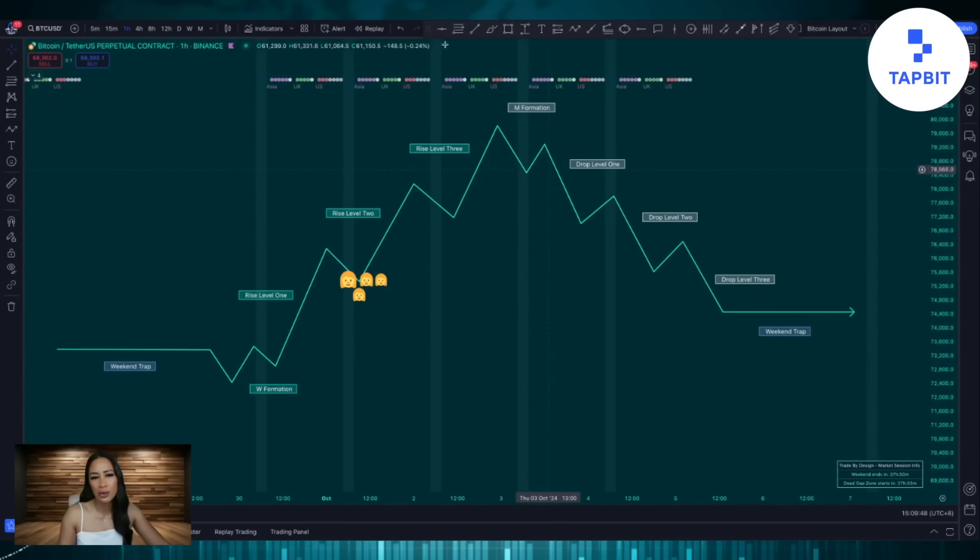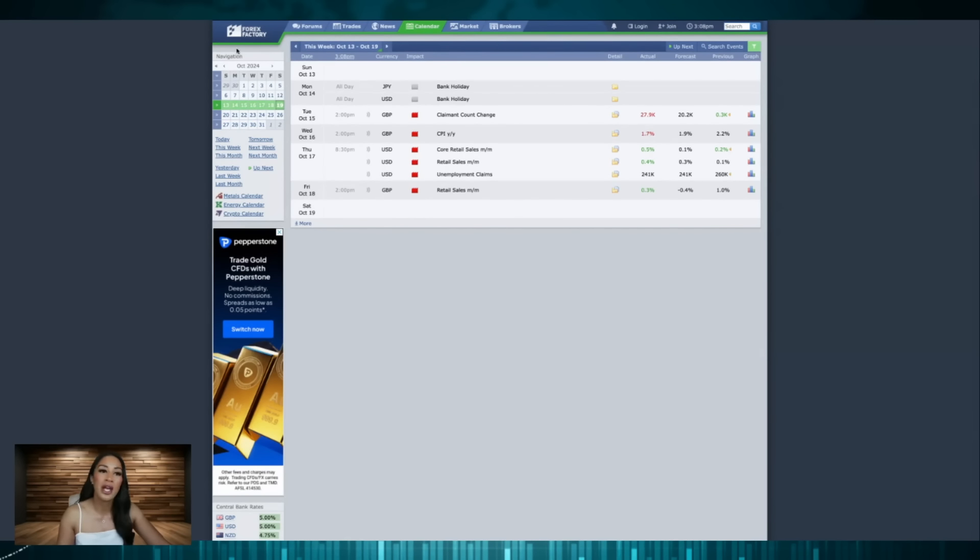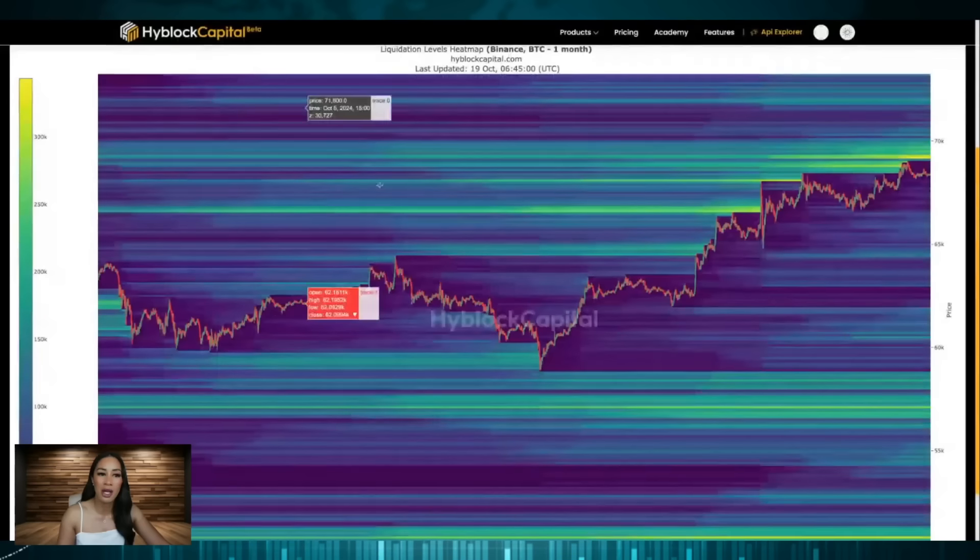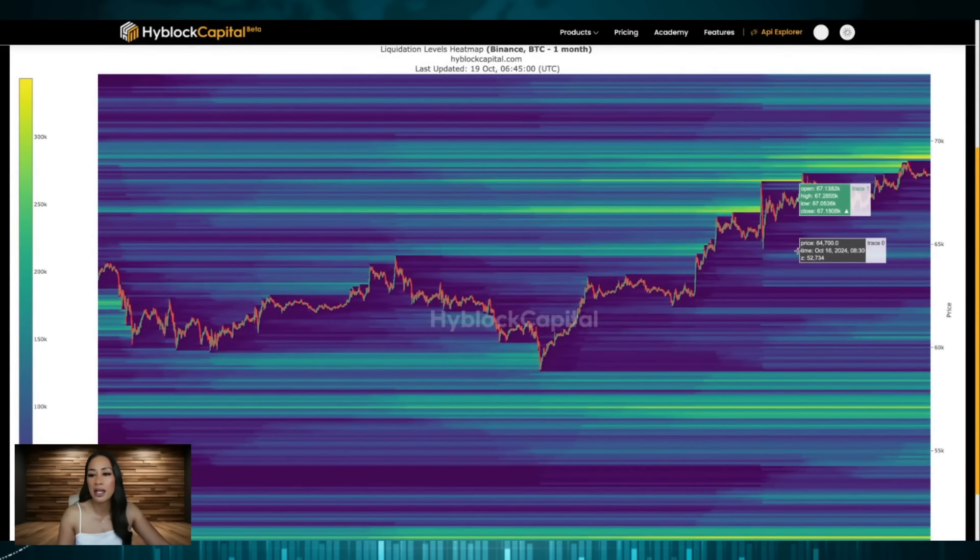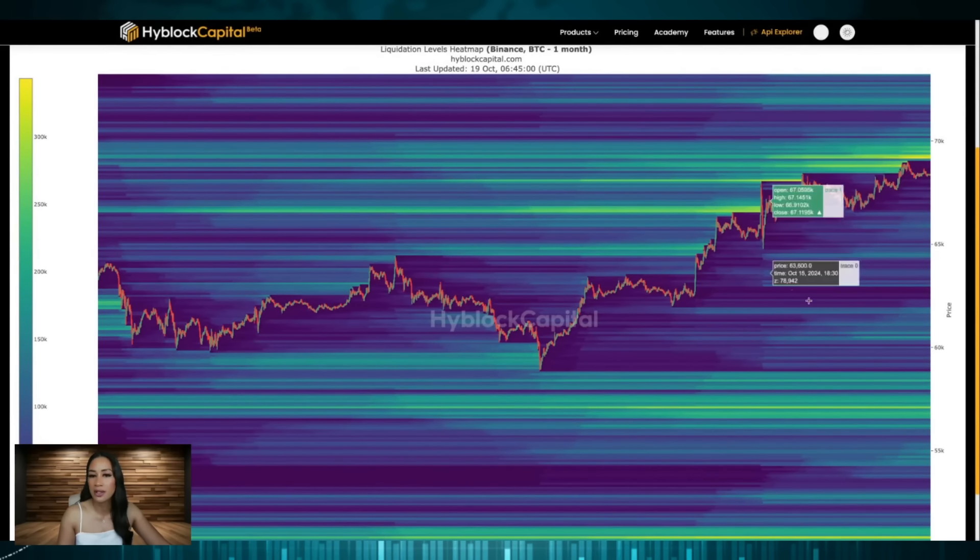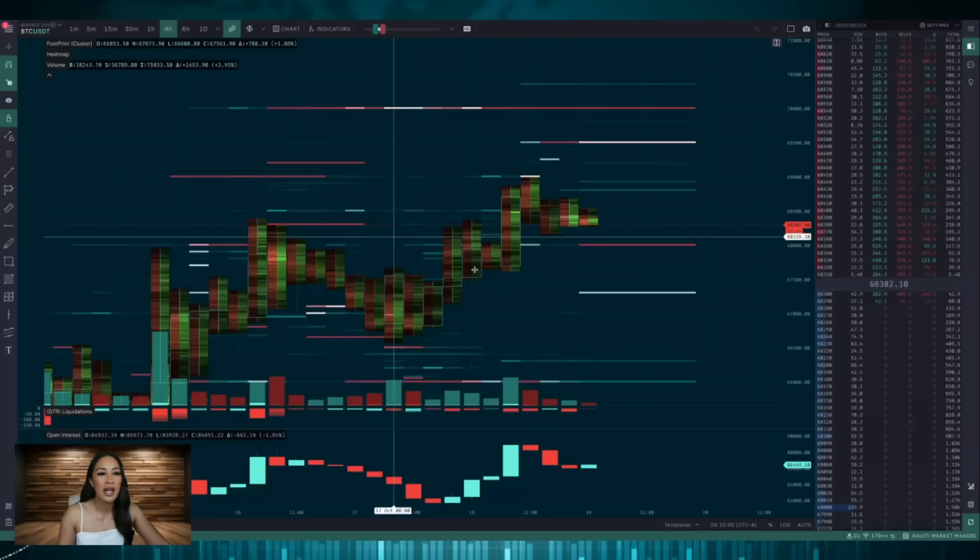This is usually triggered by a news event which is where we use Forex calendar, and at the same time it usually takes out a key liquidation level. So this is high block and it shows us the liquidation levels that have been built up in the market.